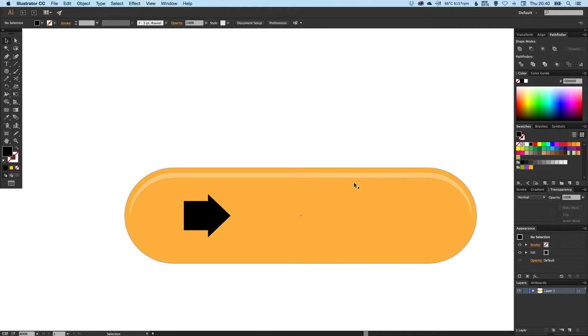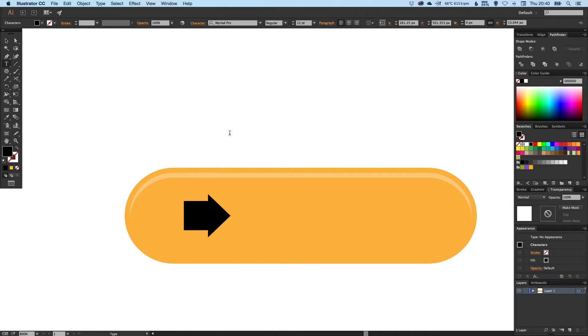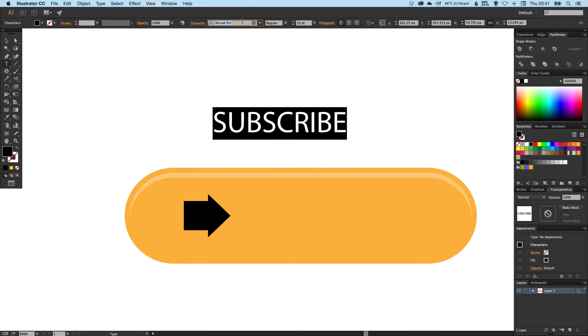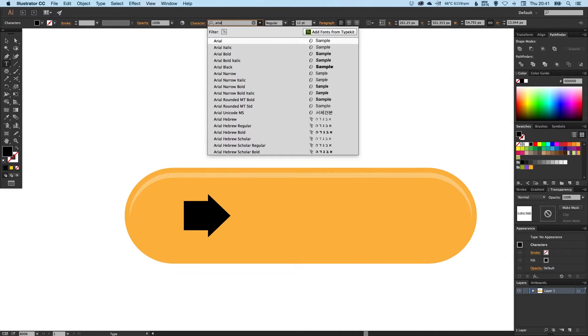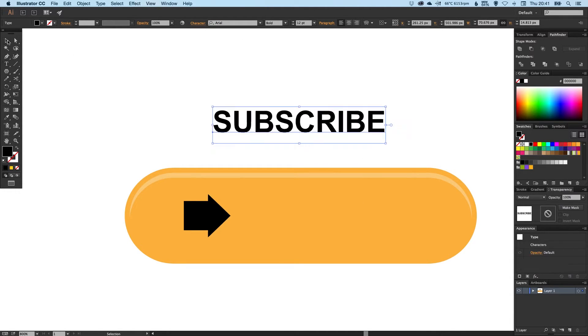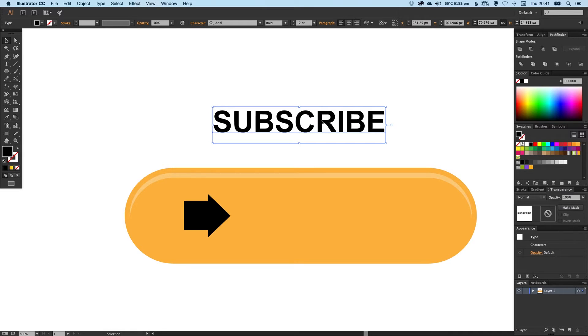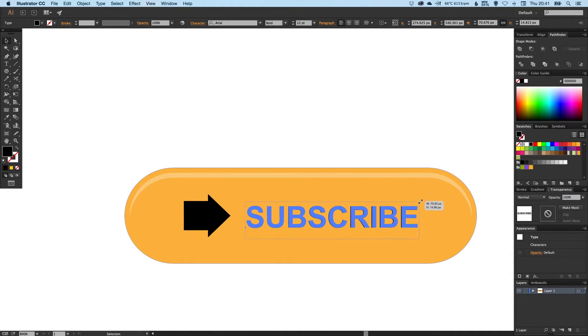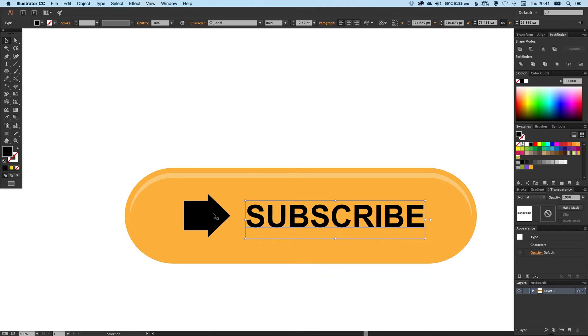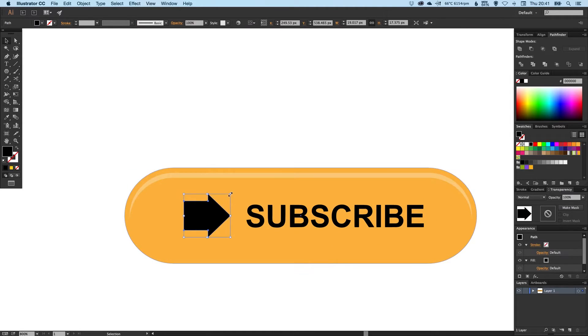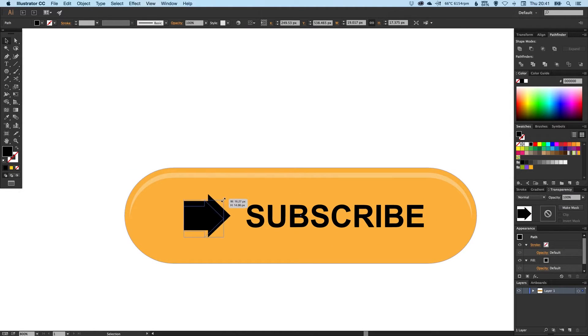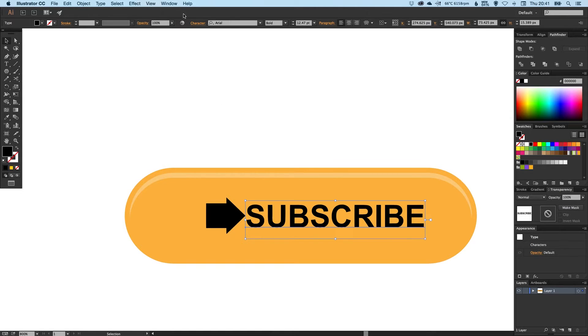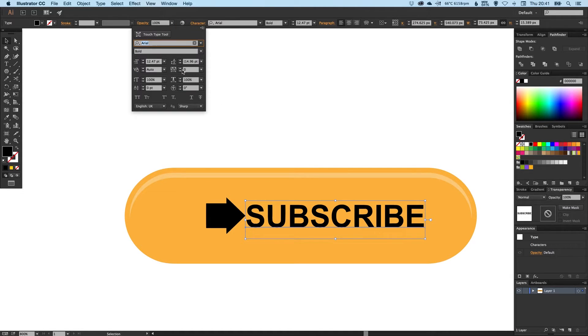Now we're going to create some text. Selecting our text tool over here and clicking anywhere on the artboard, we're just going to type SUBSCRIBE in capitals. Select the font as Arial and Bold, and just drag that onto our button. Then maybe bring the arrow down a little bit just so it balances with the size of the lettering. I might just bring the letters a tad closer together.